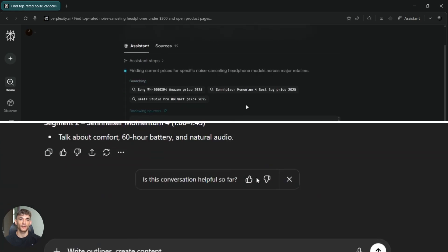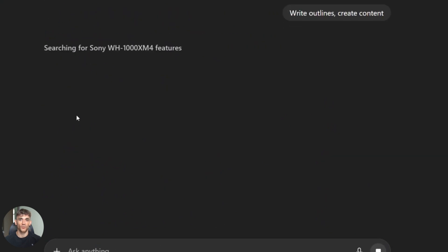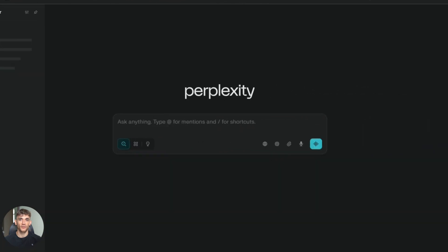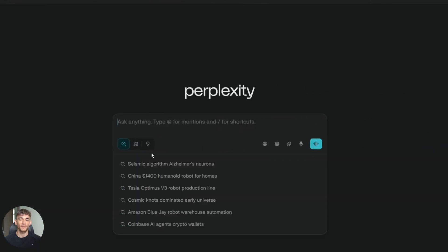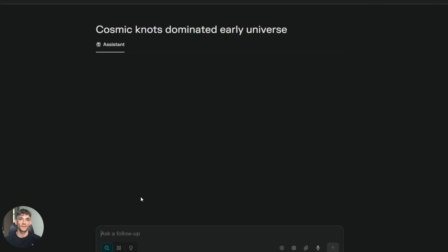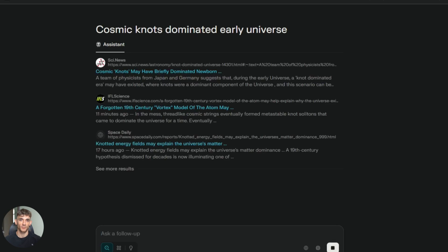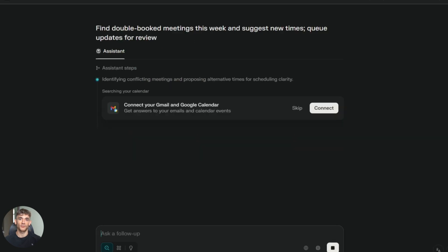Here's a use case for each tool. Use Atlas when you're already working in ChatGPT, you're writing something, you need a quick fact, you don't want to leave your workflow. Use Comet when you're starting from scratch, researching a new topic, need deep information, want the best sources. This is how I use both tools every single day. Most people don't understand this, they think they have to pick one, but the smart move is using both.